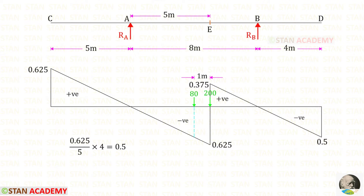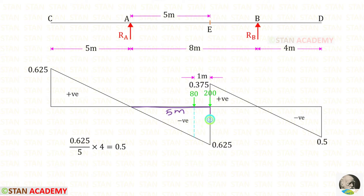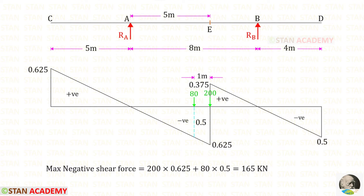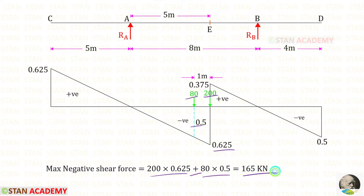To get the maximum negative shear force, we have to keep 200 kN just to the left of E. For the distance of 5 meters, the height is 0.625. We need the height at a distance of 4 meters, so multiplying gives a height of 0.5. We multiply 200 by 0.625 and 80 by 0.5, then add to get 165 kN.